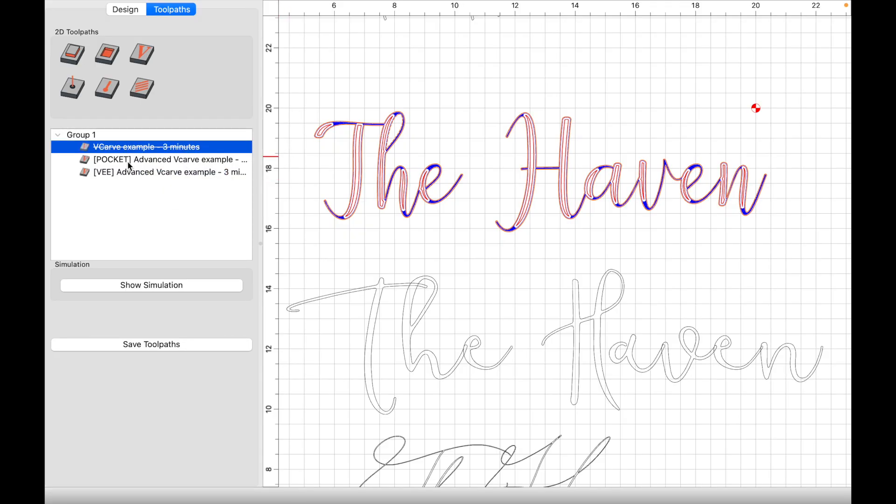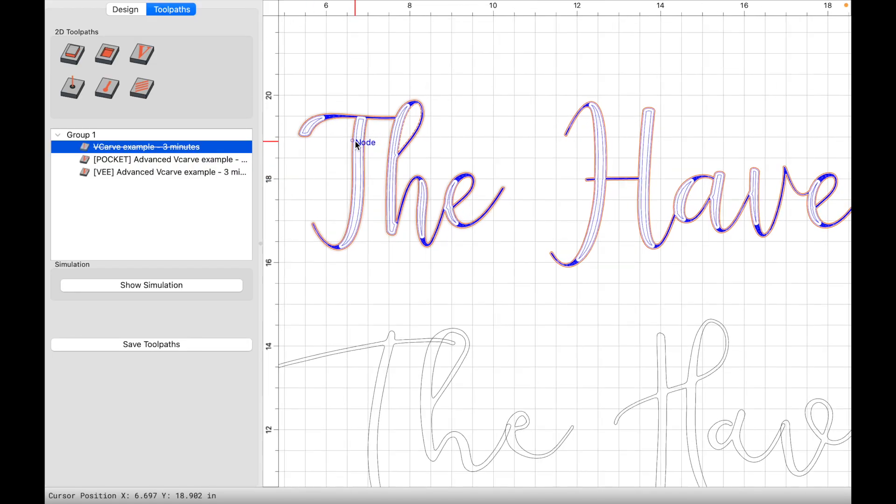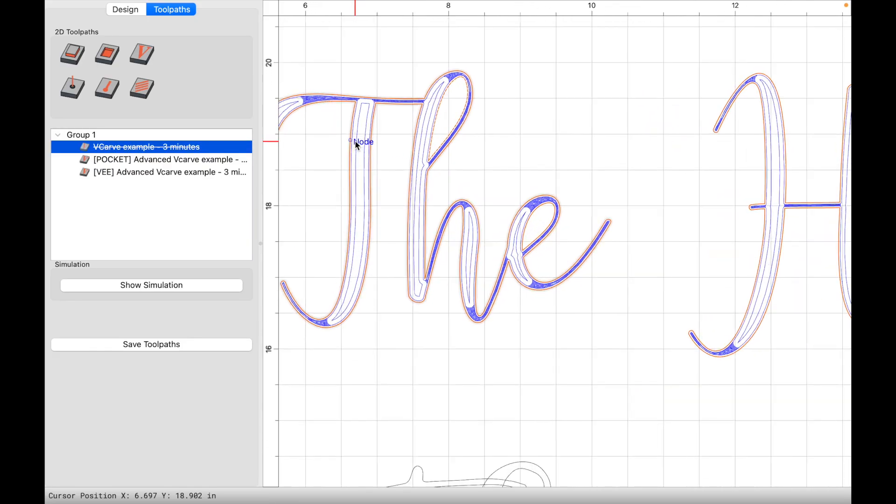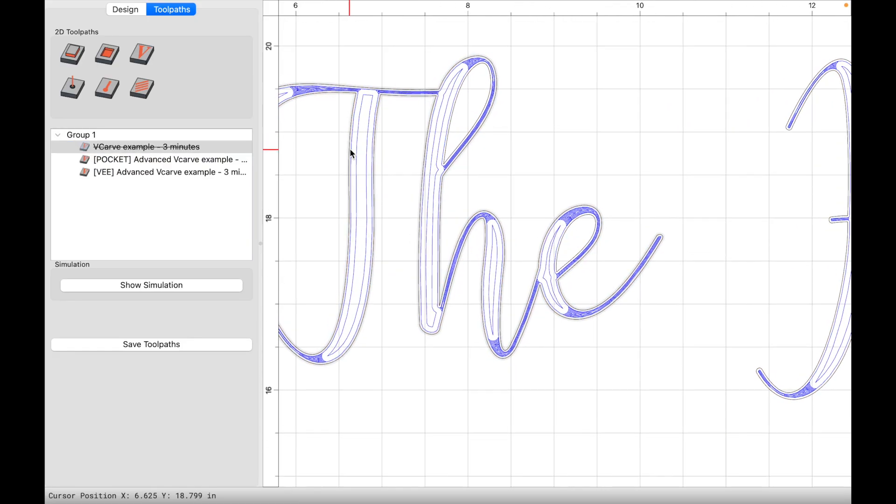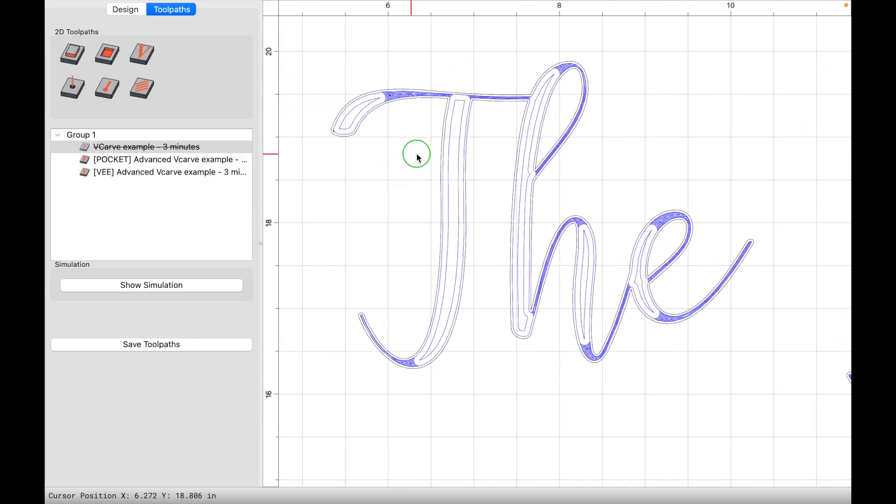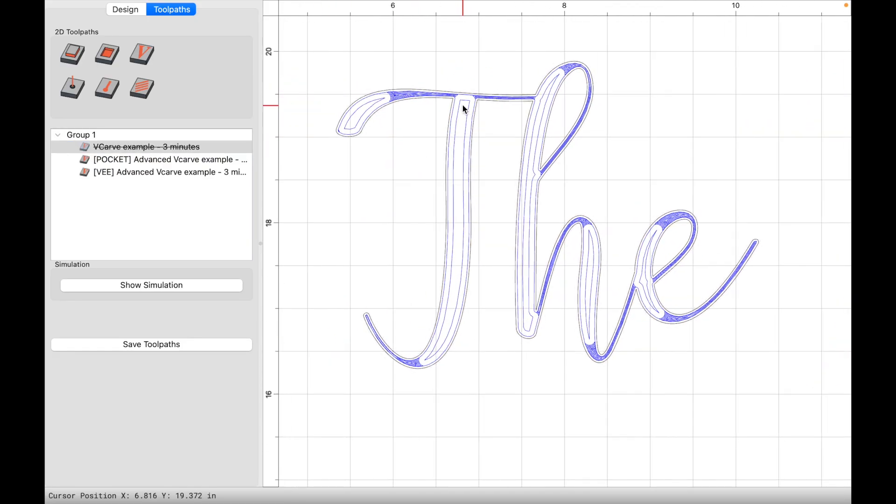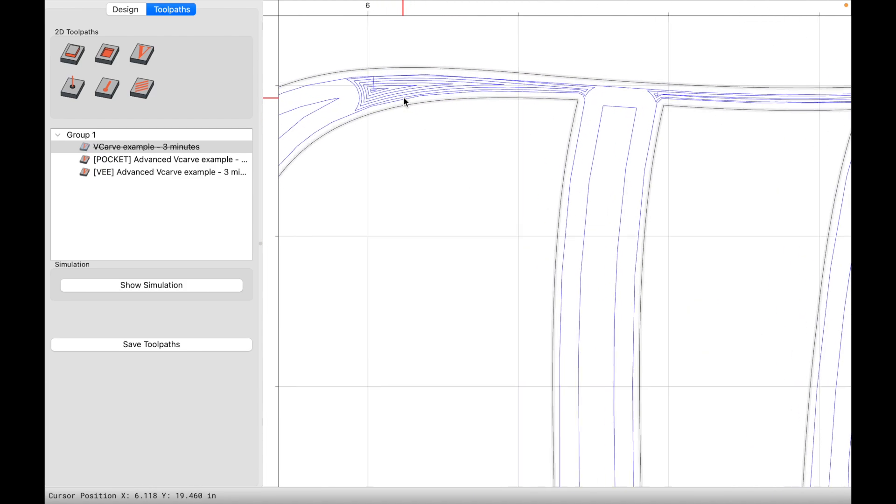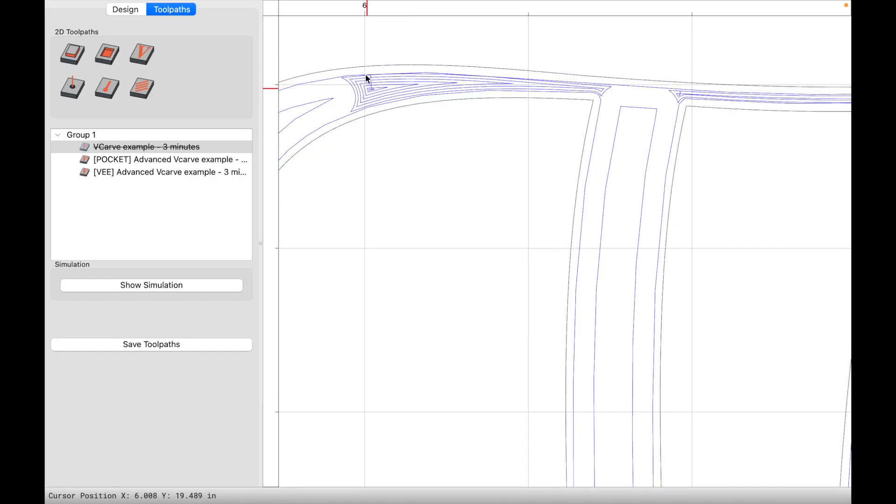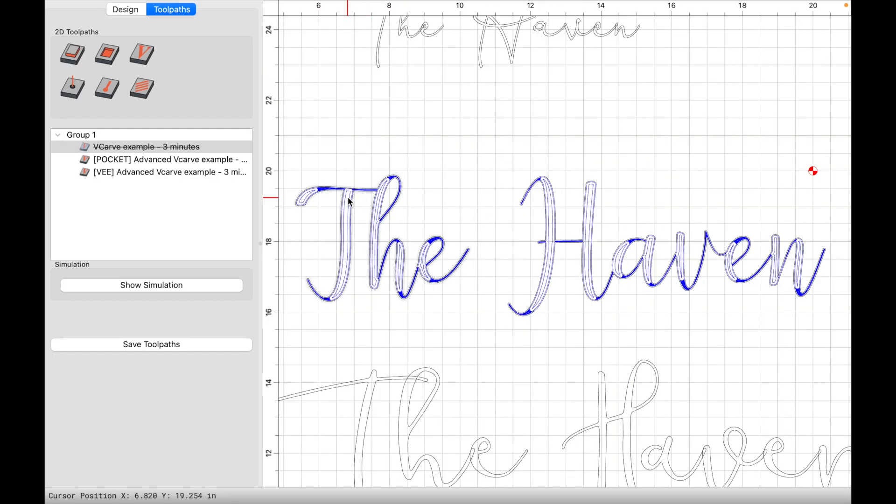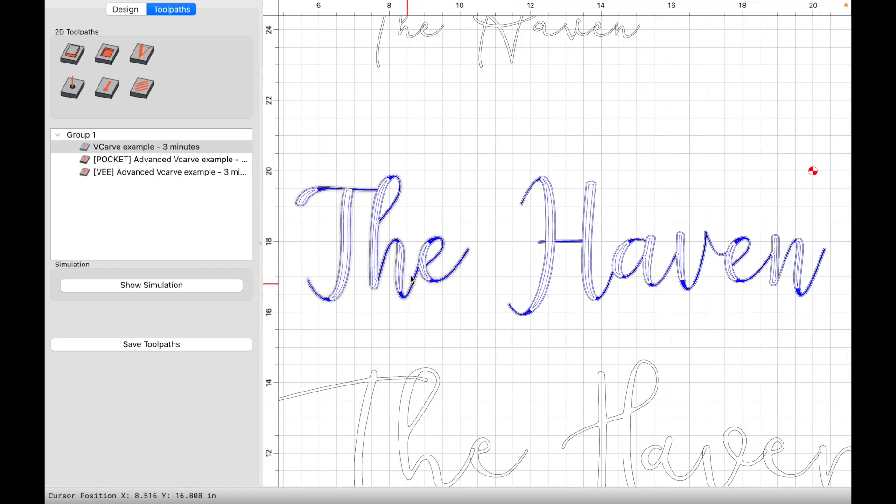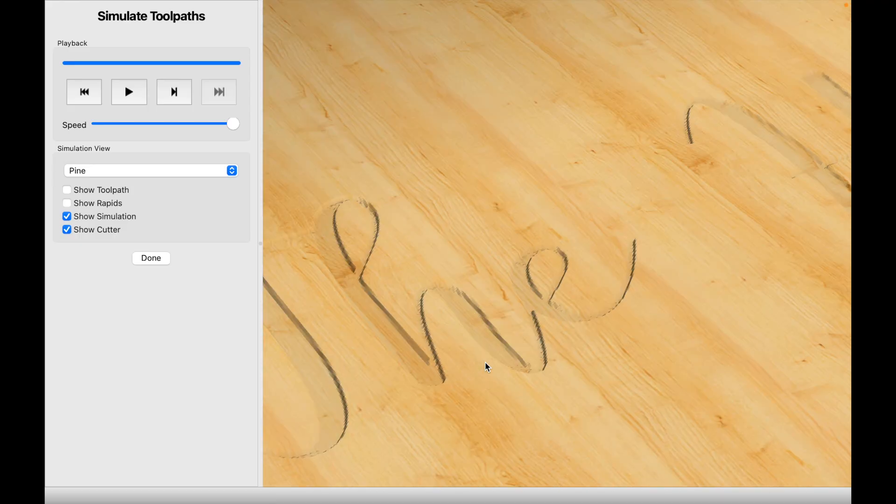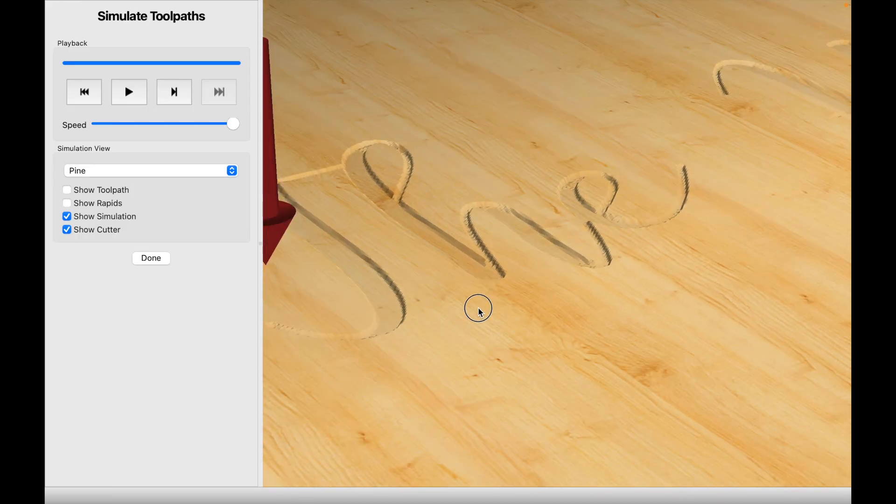And now we can see that we have a pocket and a v-carve toolpath set to go. If we zoom in here a little bit, you can see that these thicker lines here are going to be the end mill lines. This is where the end mill is going to be carving. And then these tighter lines is where the v-bit is going to be carving. So all this here in the meat of the letters are going to be with the end mill, but once you get into the thin areas of the letters, that's all going to be carved with the v-bit.